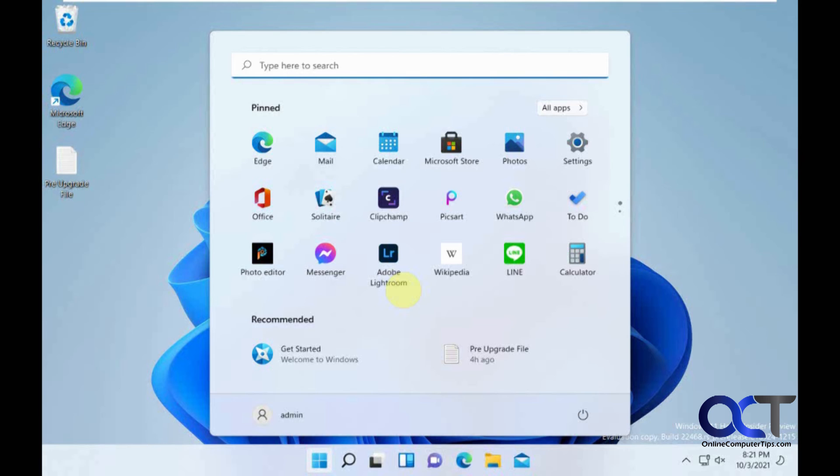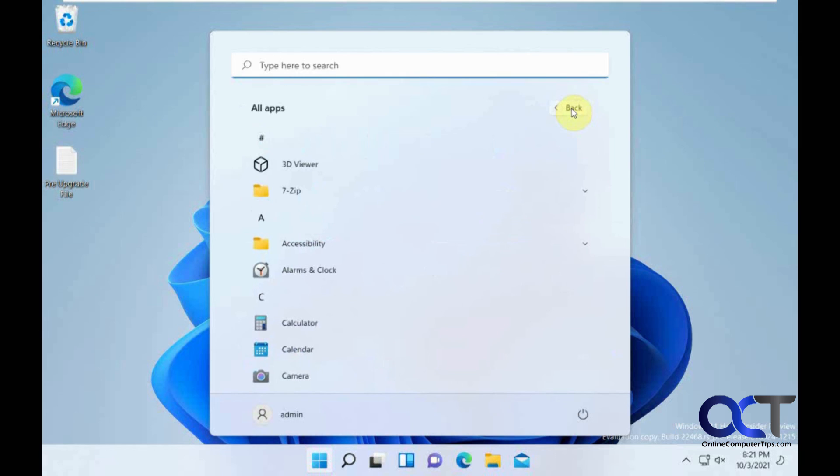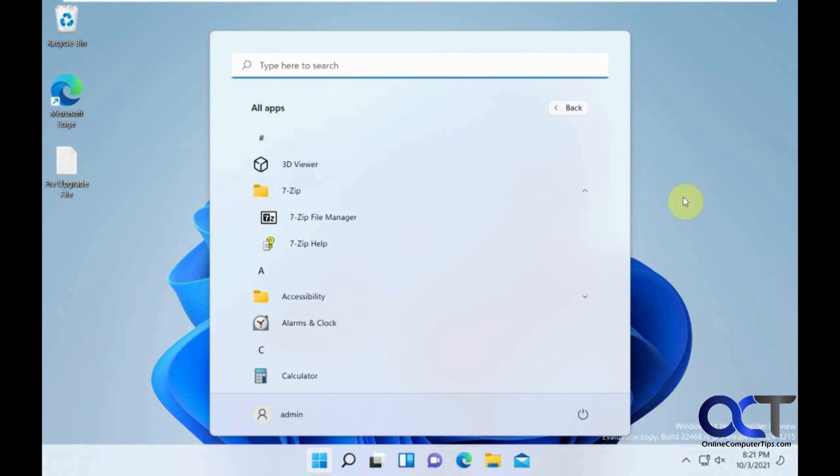Okay, so it looks like we are at our Windows desktop here with our user. We have our pre-upgrade text file here like we had before. Let's see what happens when we go to apps. Or all apps, I should say. 7-zip. Yep, and that is there. So, it looks pretty good.